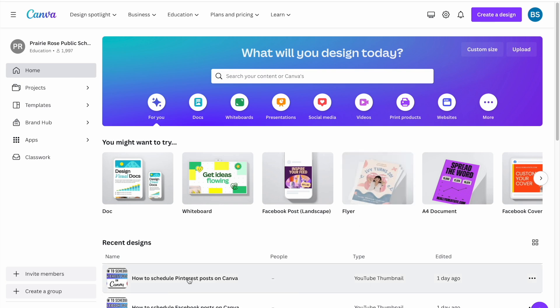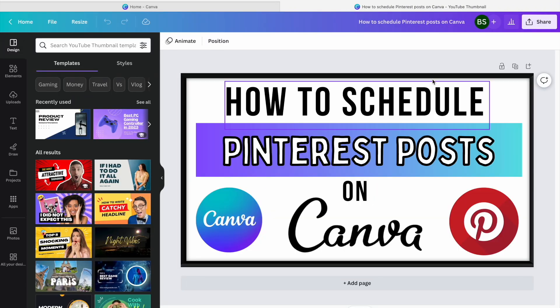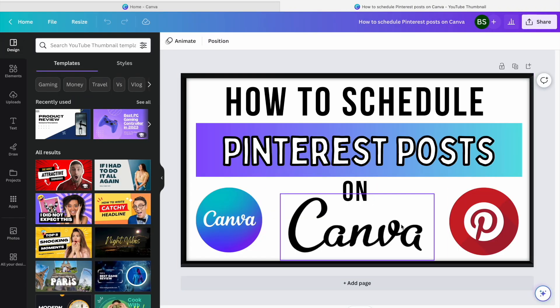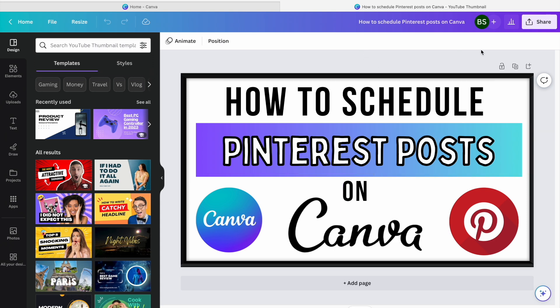I'm going to show you how you can do that with the thumbnail I made for this video. Once your design is all done — maybe you want it to be a bit longer like Pinterest ones are, I do make those as well — but this is just an example.